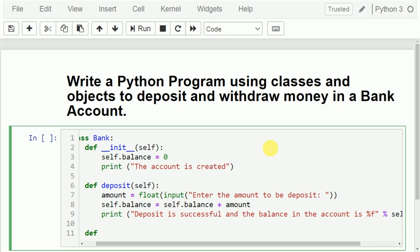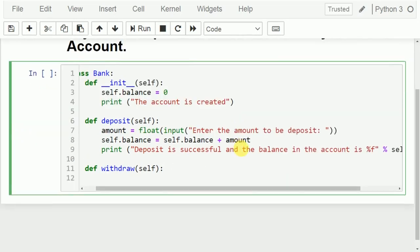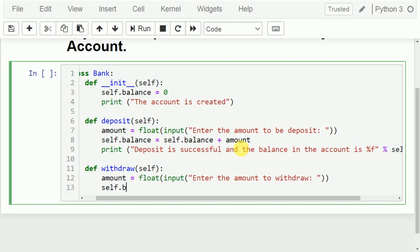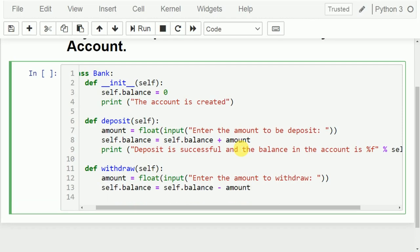I will add one more method definition — withdraw. In this method I am writing instructions to withdraw money. I need to read how much amount the user wants to withdraw, so amount is equivalent to float input, asking the user to enter the amount to withdraw. It will be stored into the 'amount' variable. Then self.balance is equivalent to self.balance minus amount.